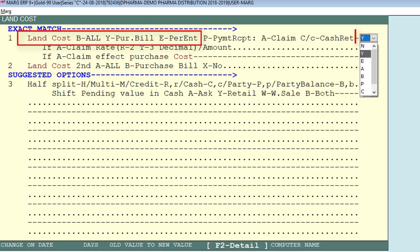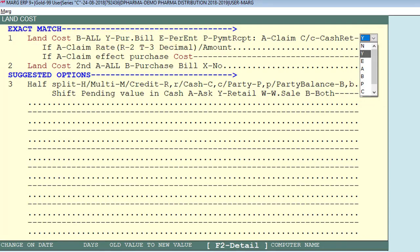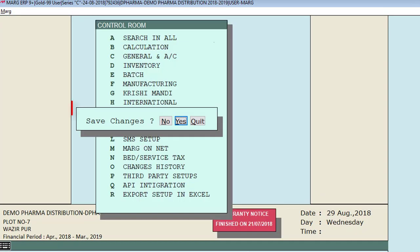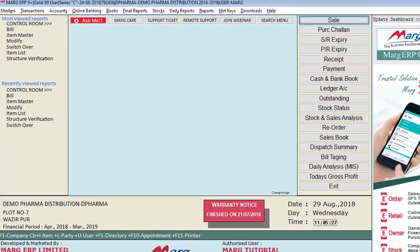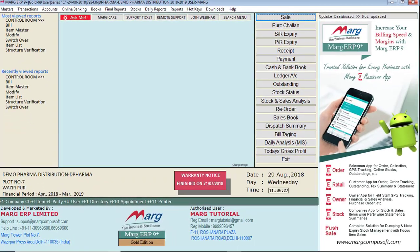Suppose we select Y for purchase bill, then we save the changes by pressing the Escape key and generate the purchase bill.